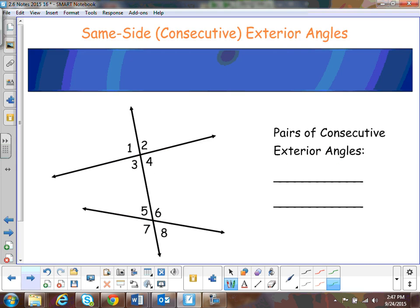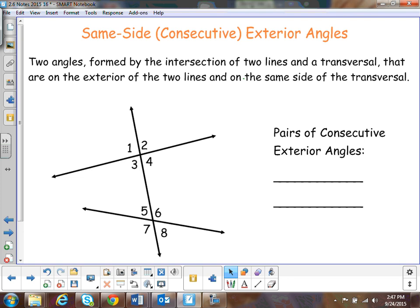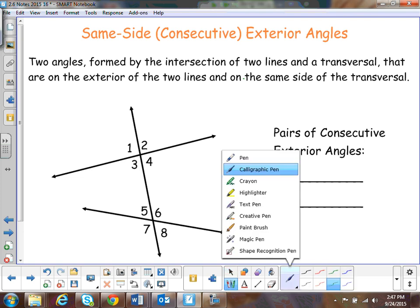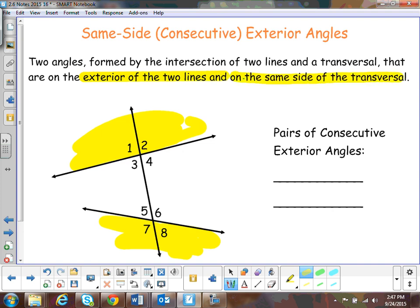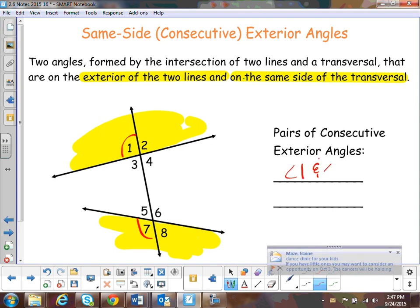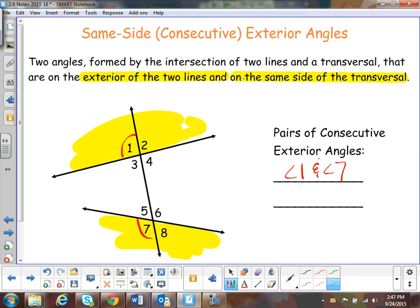The last one is called same-side exterior angles. Now we're talking about the exterior — they're going to lie on the exterior of the two lines, and on the same side of the transversal. We've got angle one with angle seven — those are same-side exterior. Then we have two and eight. Those are your pairs of same-side exterior angles, also called consecutive exterior angles.